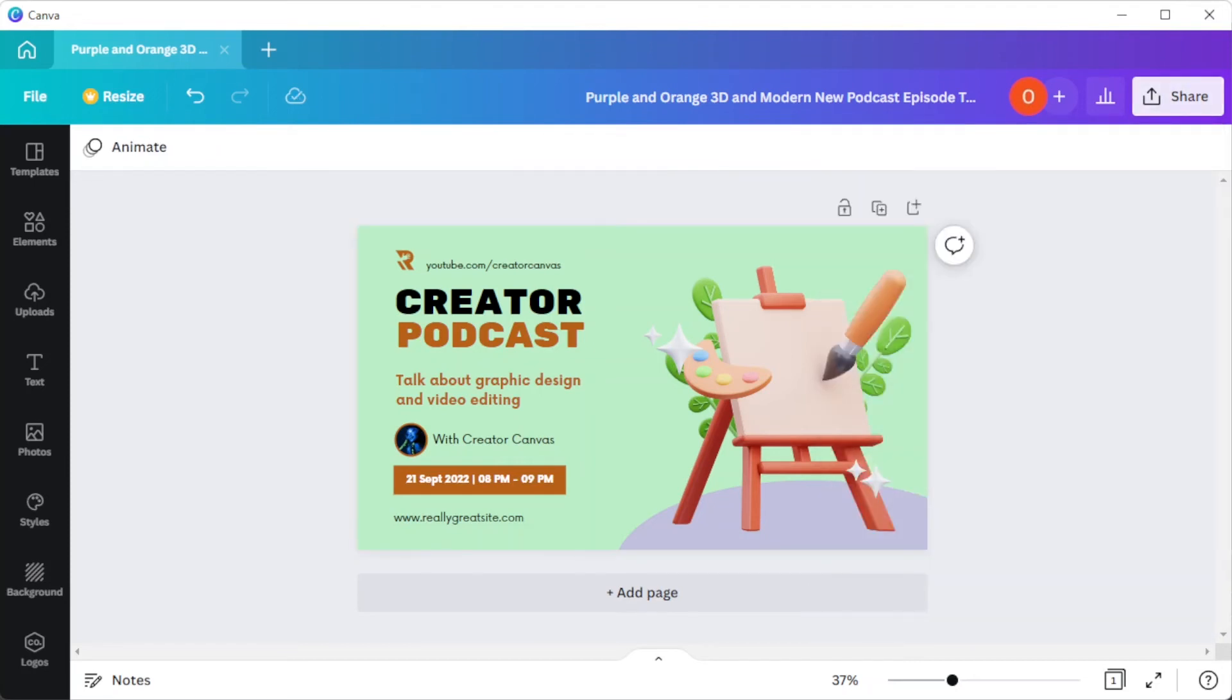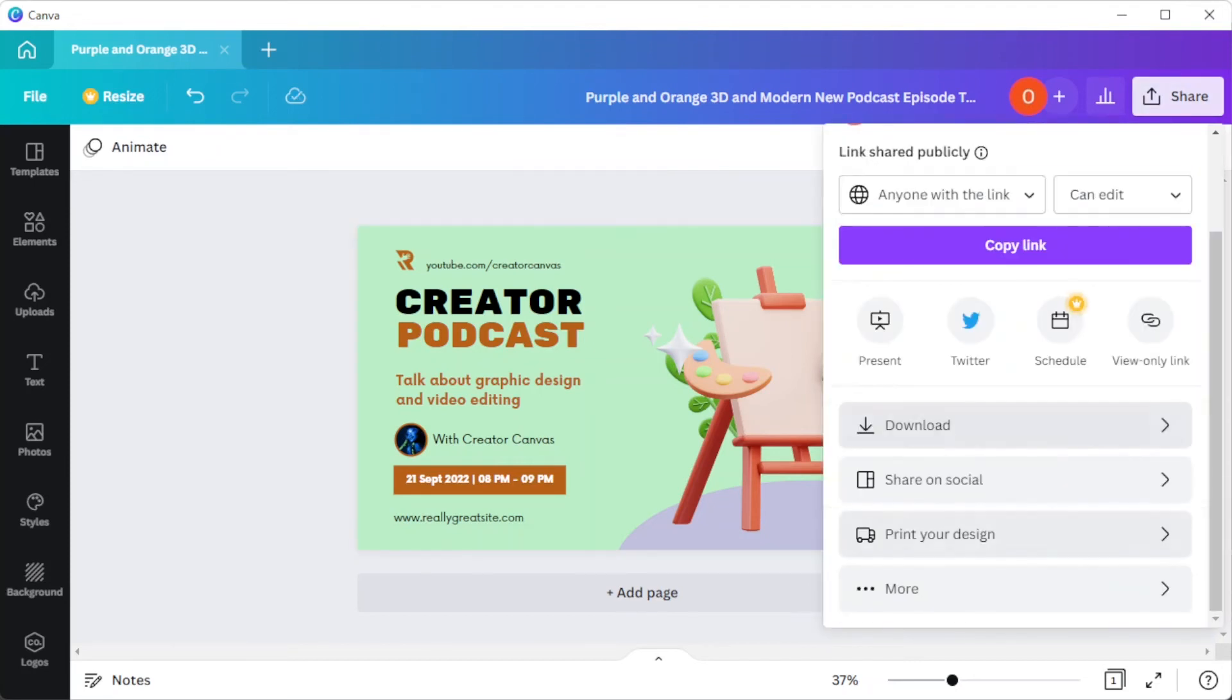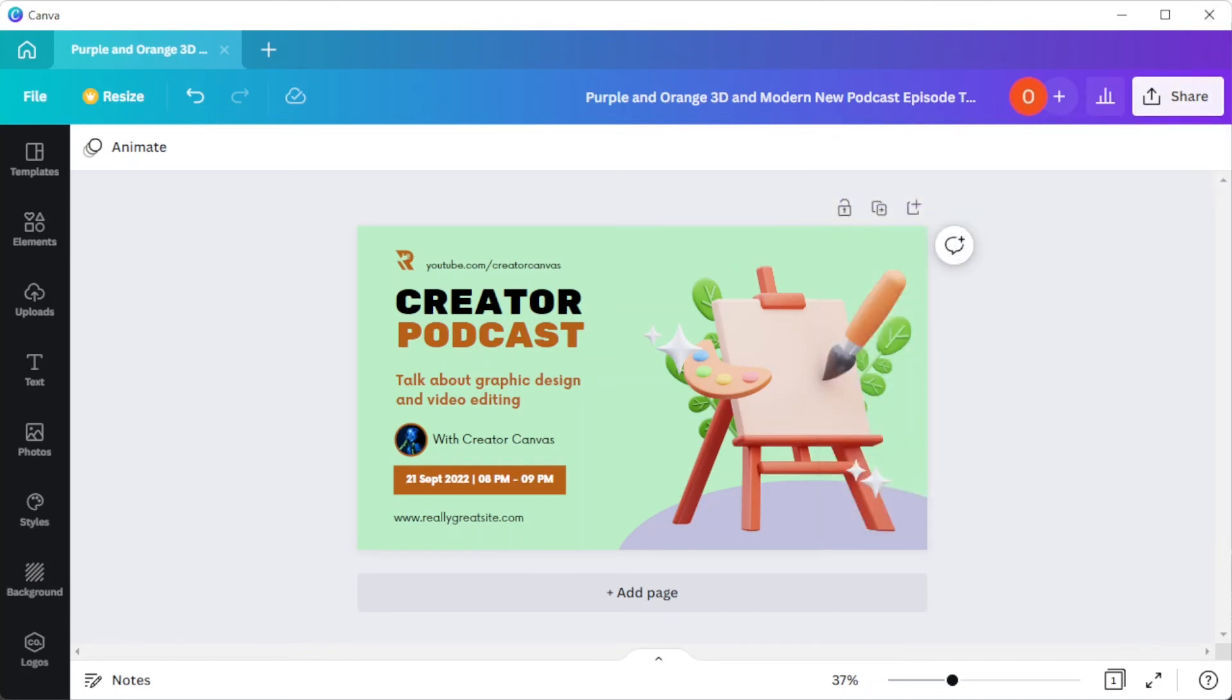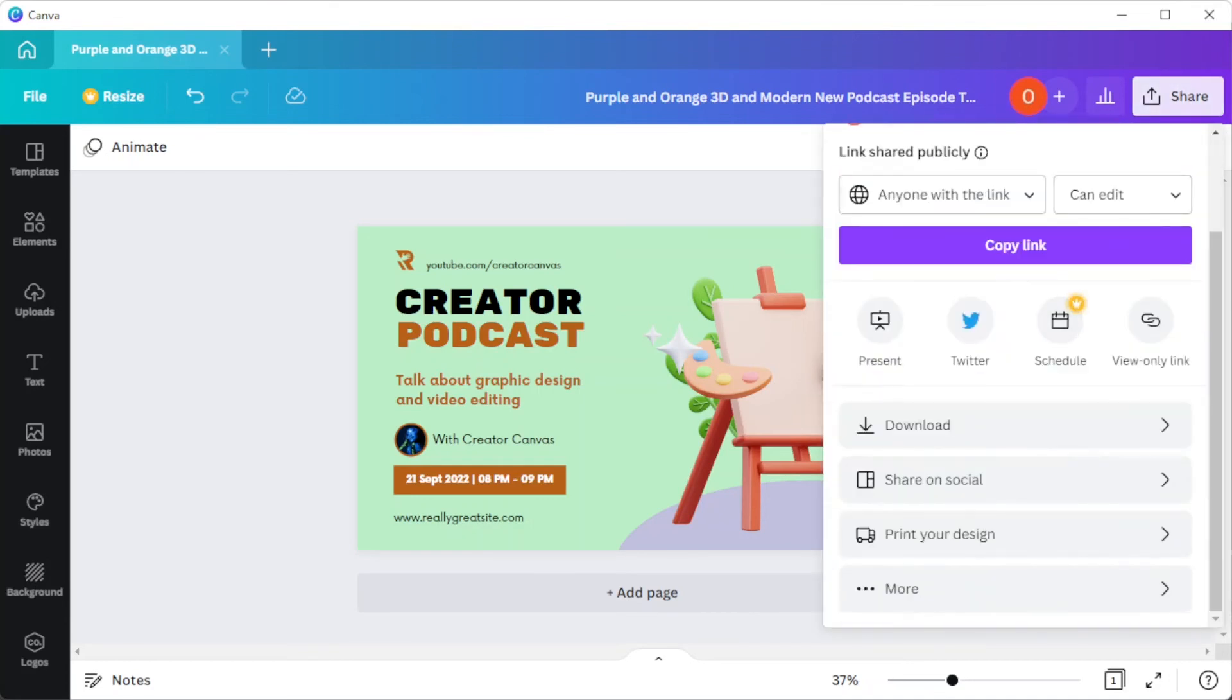If you would like to post your design directly to your Twitter, you can do so by simply clicking on the share button and select share on social. Now, click Twitter and you will be redirected to your Twitter account.